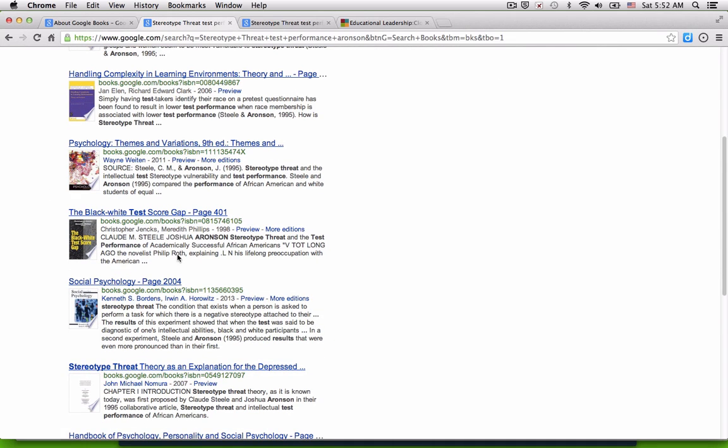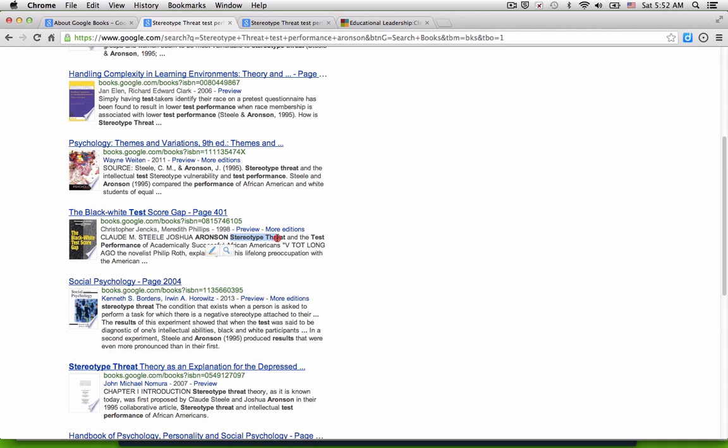So one of the books that I come across is the Black-White Test Score Gap. I start to see some of the keywords. Oh yeah, there's my author. And oh yeah, there's my keywords.